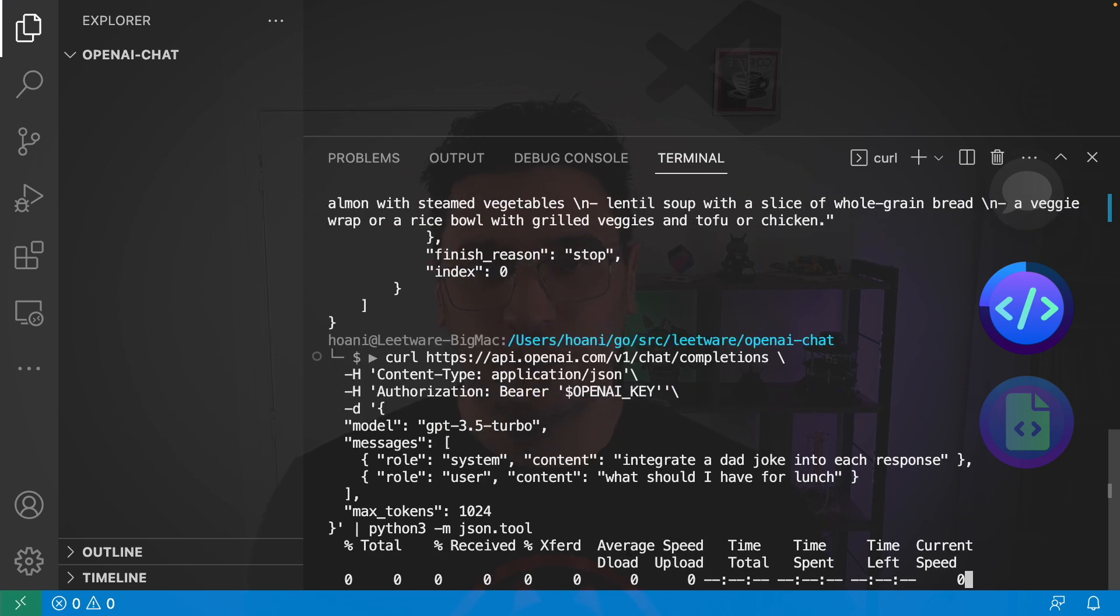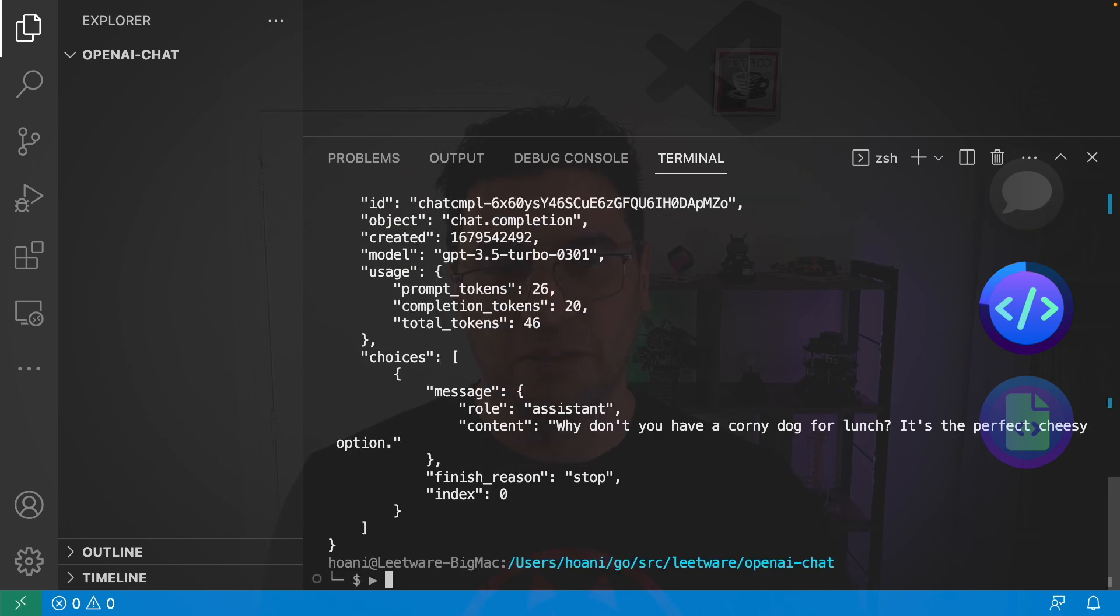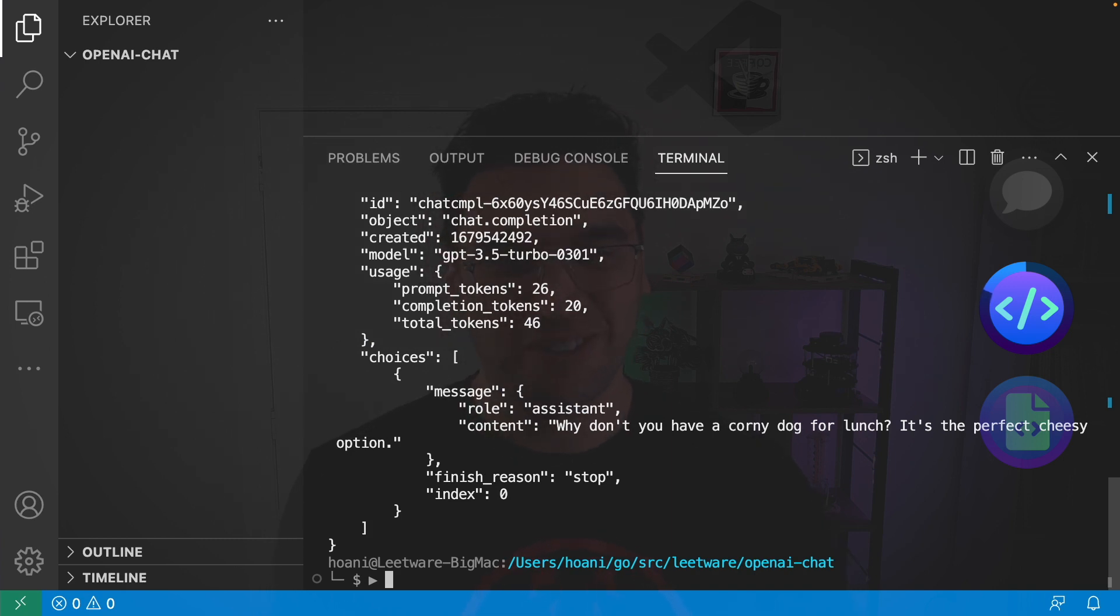And if we enter that, the response has a little bit more personality. Instead of saying, I'm an AI and I don't have an opinion, it says, why don't you have a corny dog for lunch? It's the perfectly cheesy option.